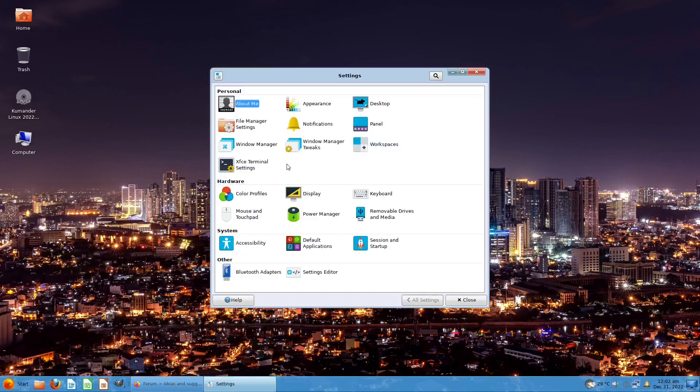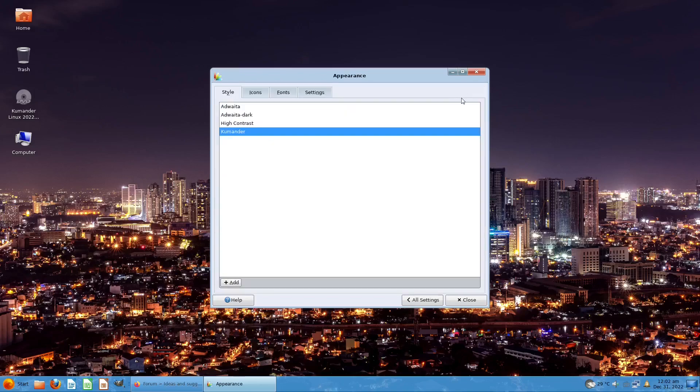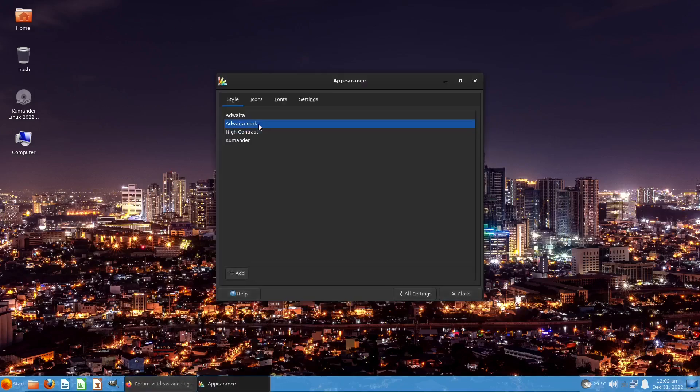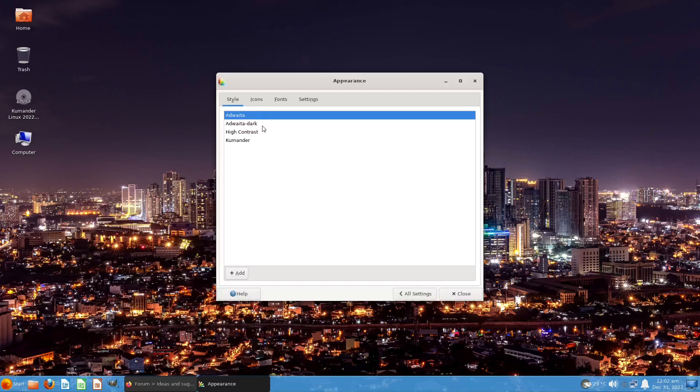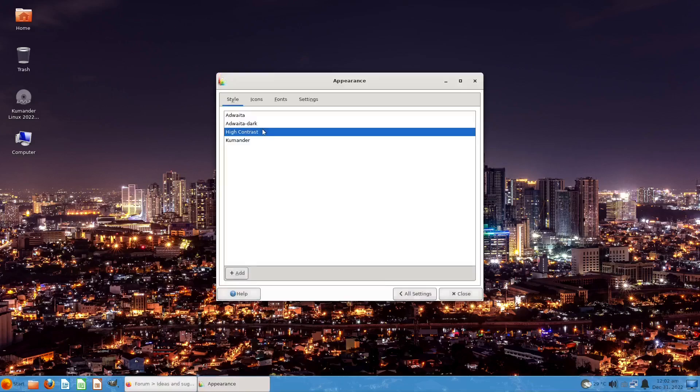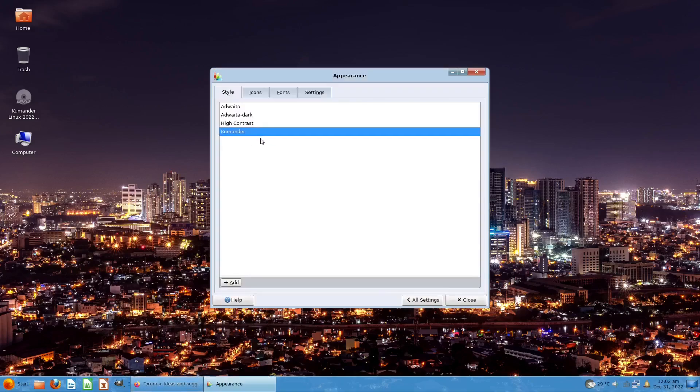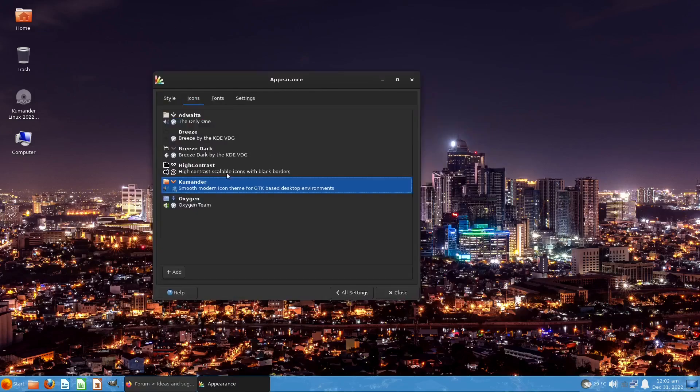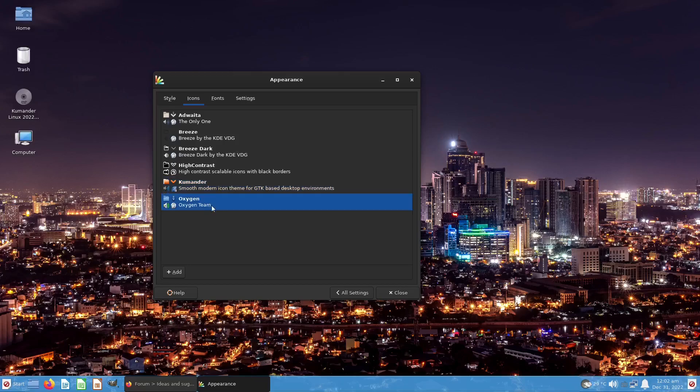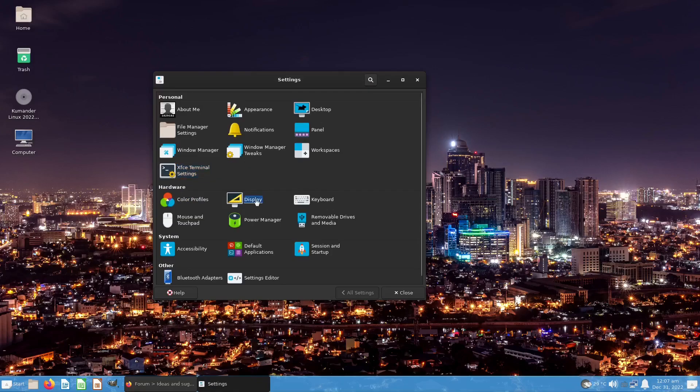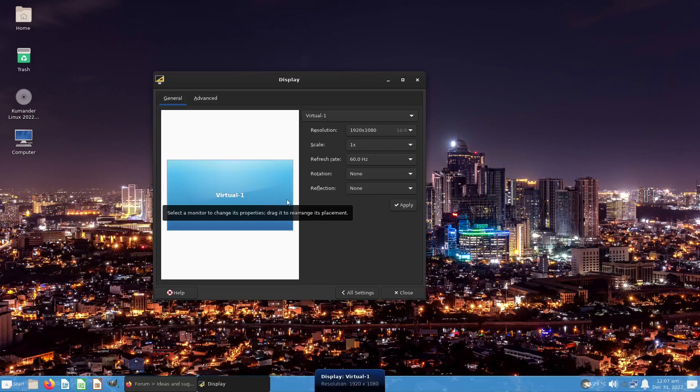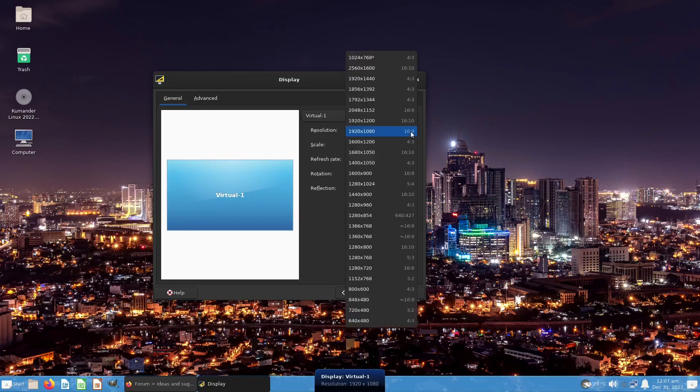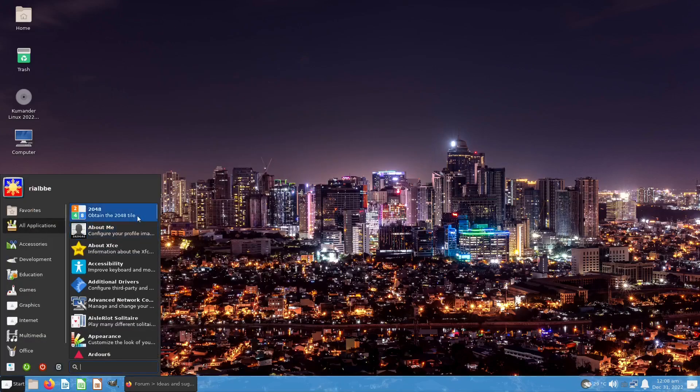About Me, Appearance - let's see the appearance. This is dark mode, high contrast, Kumander. I'll go for the dark mode. Icons - Oxygen icon set. Let's see on the display, I already set this resolution to 1080.